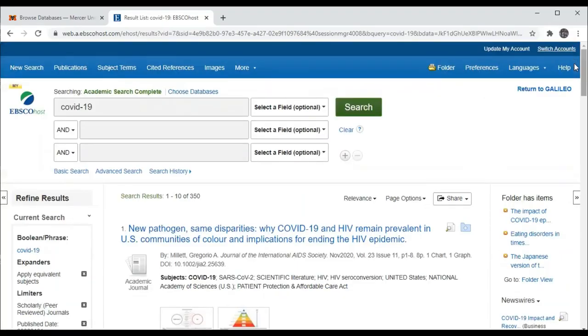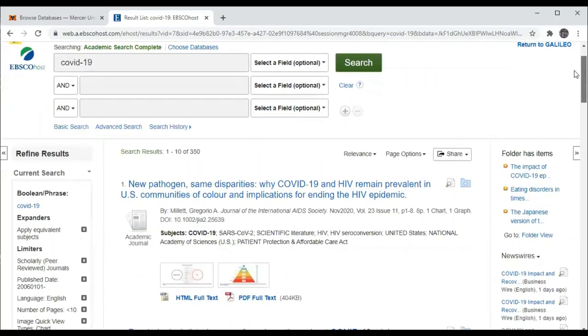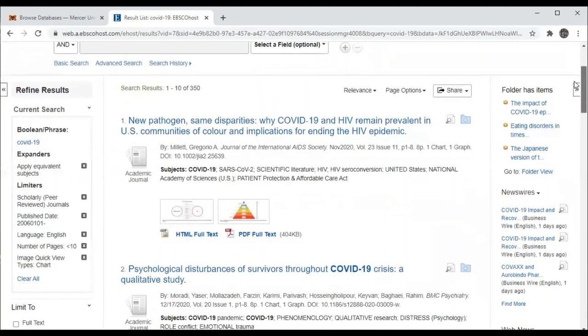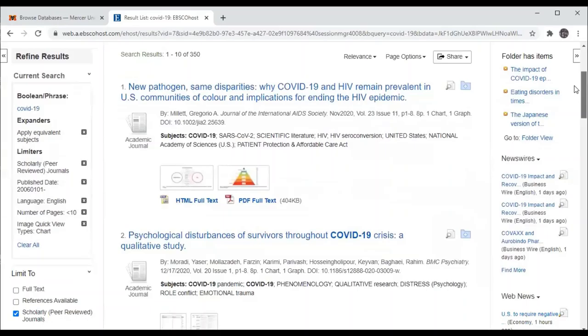All of the articles in this result list are less than 10 pages.